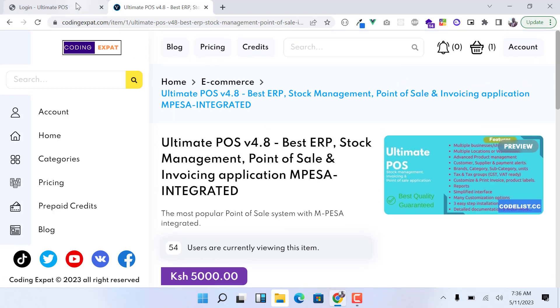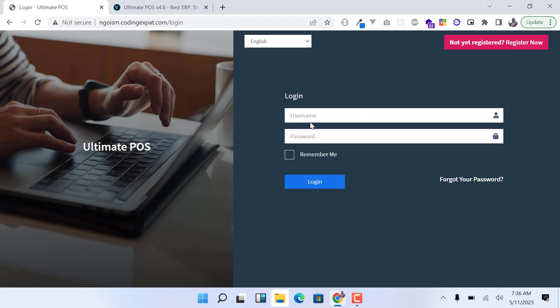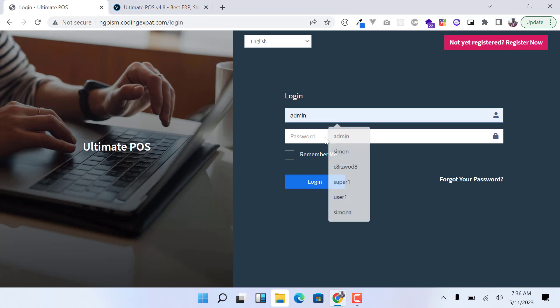Alright, so let's go to the demo. Let me log in as admin.